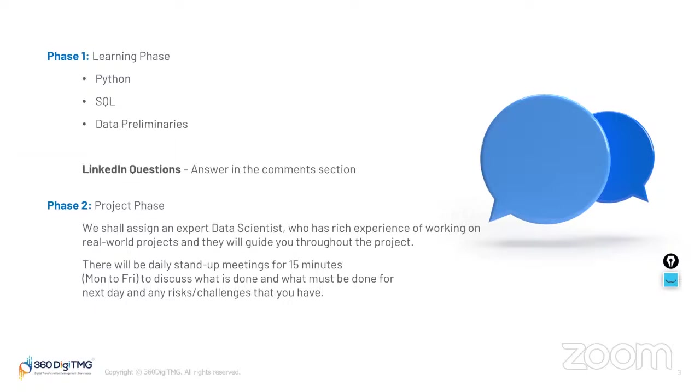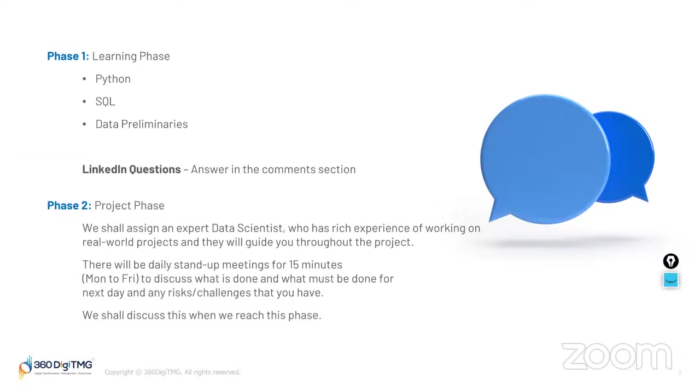It will have daily stand-up meetings every single day as part of project for 15 minutes from Monday to Friday to discuss what is done and what must be done for next day and any risk or challenges that you have. It will teach you time management, and that's really important. We'll be discussing about this phase whenever we reach this phase.